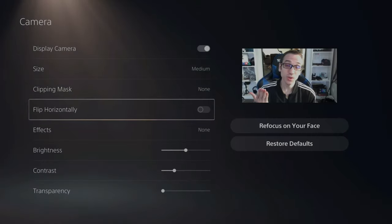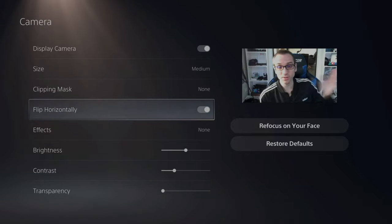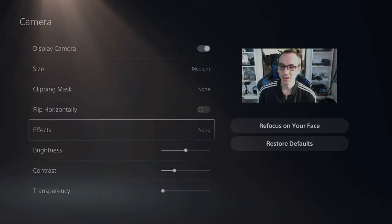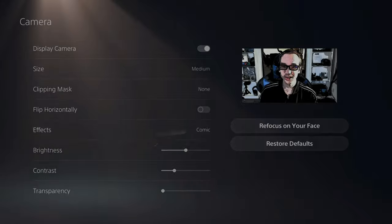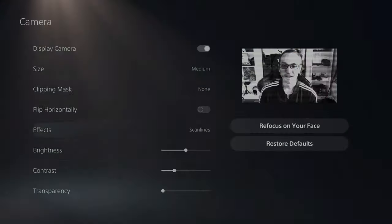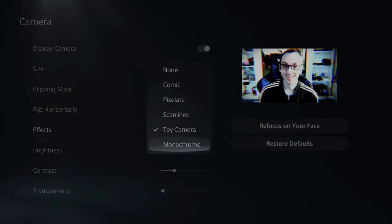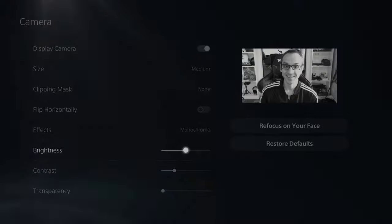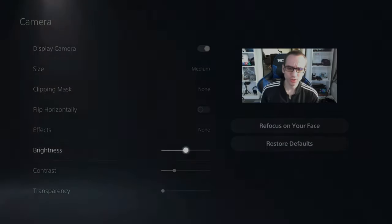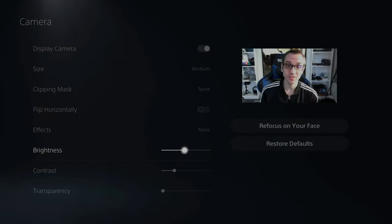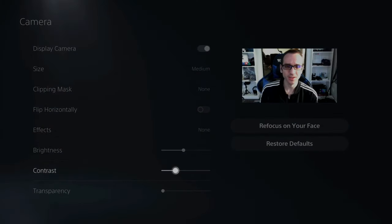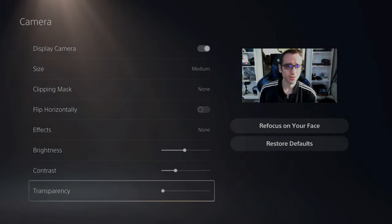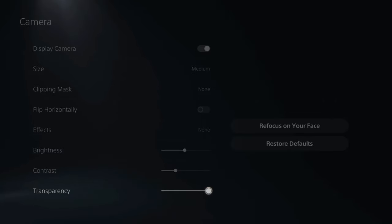Then you have the option to flip it horizontally, boom, then here's all the different effects. Then you have some adjustments to the brightness in case your room is very dark, contrast to get it looking a little bit better. And then transparency is the final option. See you later guys.